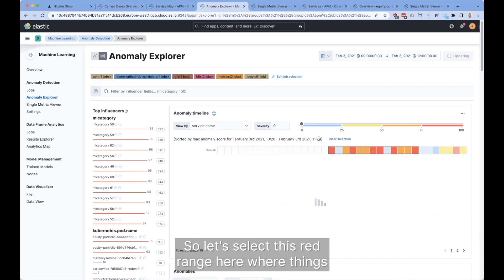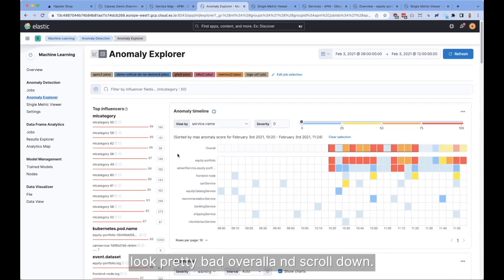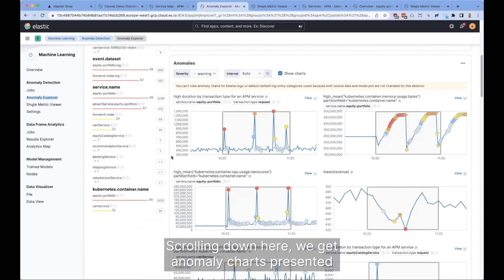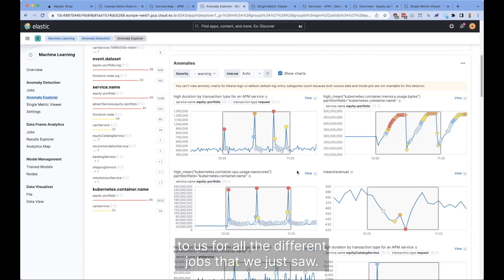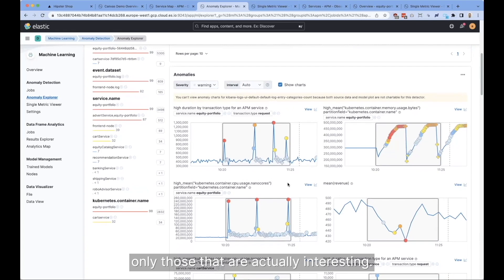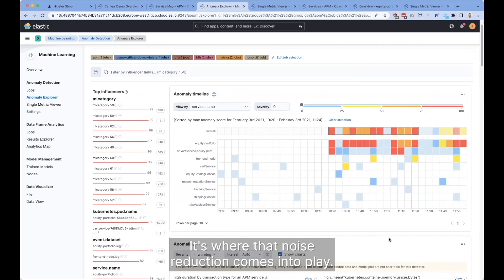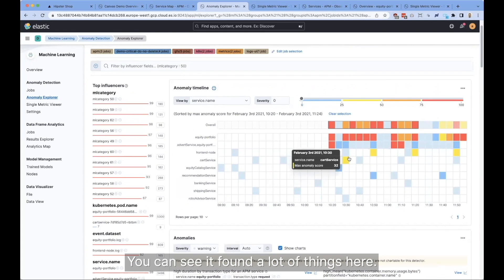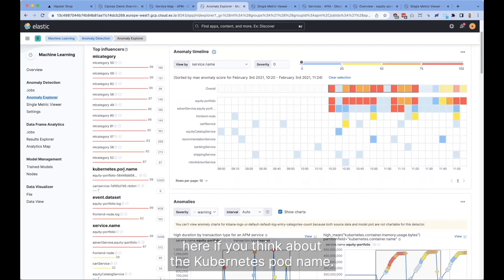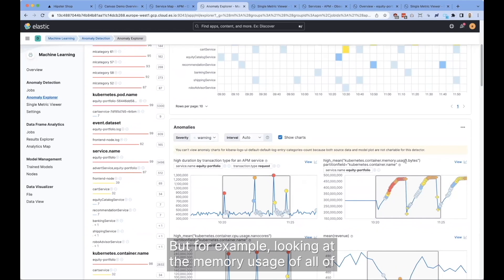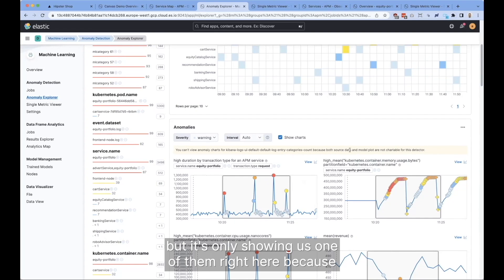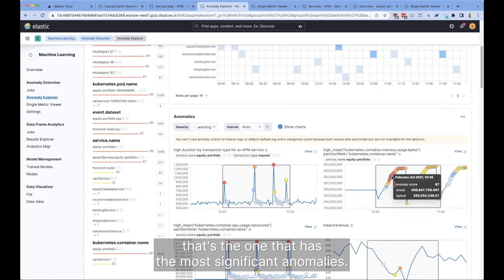Let's select this red range here where things look pretty bad overall and scroll down. We get anomaly charts presented to us for all the different jobs that we just saw. What's great about this is that it selects only those that are actually interesting — that's where the noise reduction comes into play. You can see it found a lot of things here. We're looking at hundreds of metrics, like the memory usage of all of our hundreds or thousands of Kubernetes pods, but it's only showing us one because that's the one with the most significant anomalies.